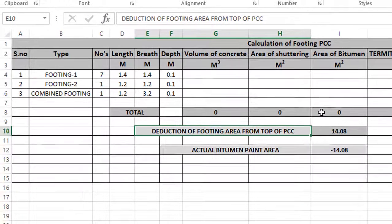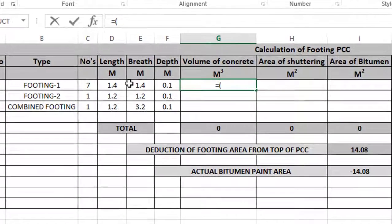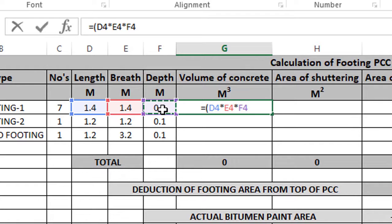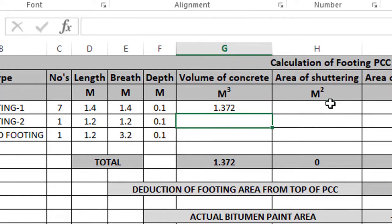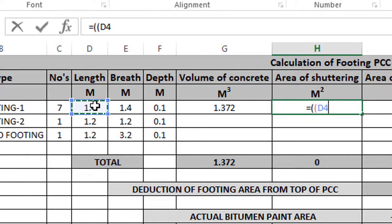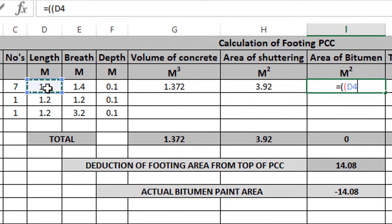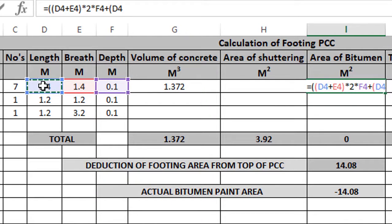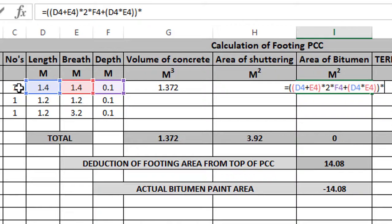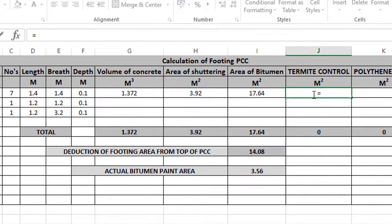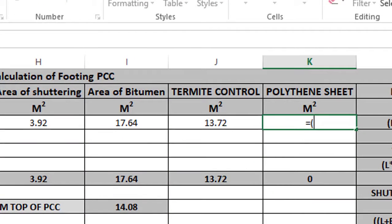So the footing PCC calculation starts. Volume of concrete equals bracket open L × B × D bracket close × Numbers. Shuttering area equals bracket open (L + B) bracket close × 2 × D bracket close × Numbers. Area of bitumen paint equals bracket open (L + B) × 2 × D plus top area L × B bracket close × Numbers. Termite control: L × B bracket close × Numbers. Polythene sheet also: bracket open L × B bracket close × Numbers.